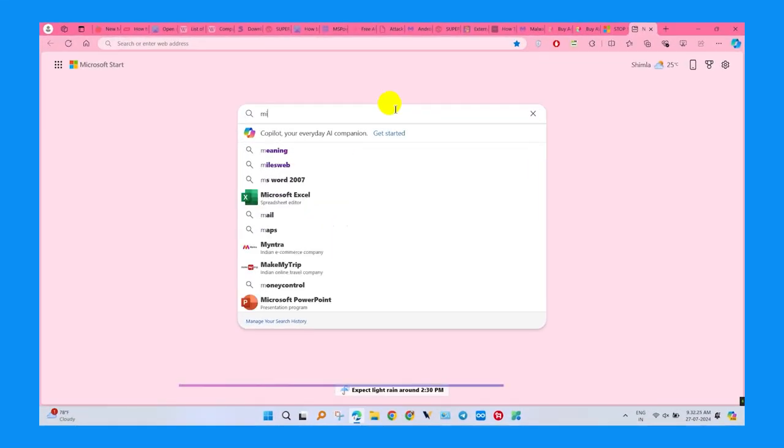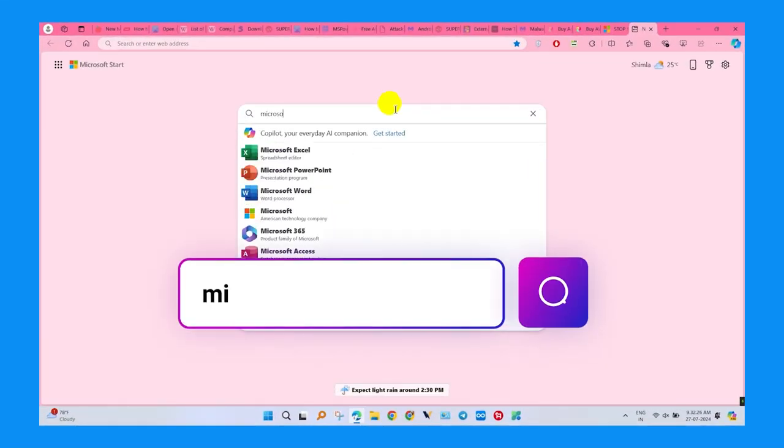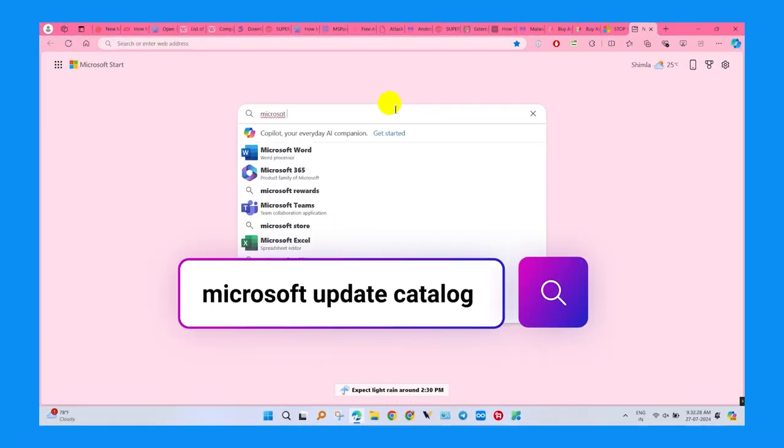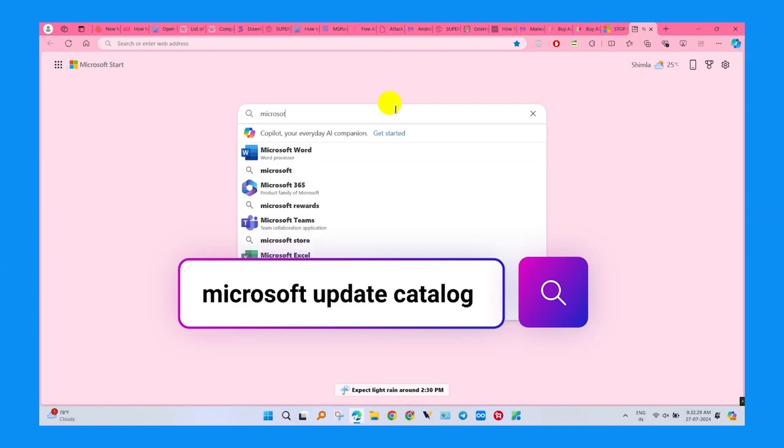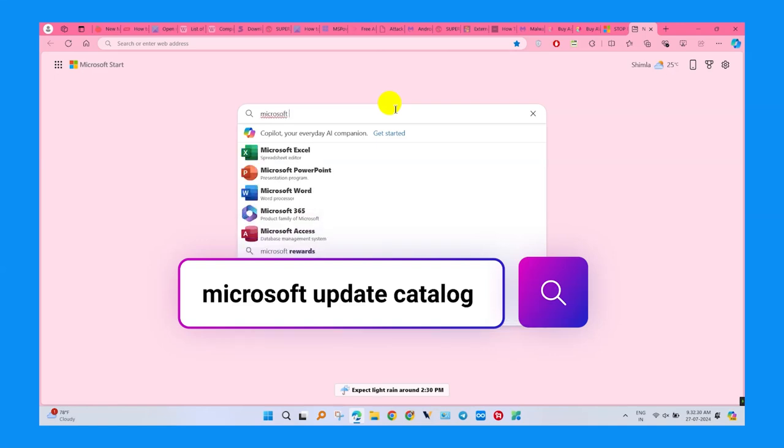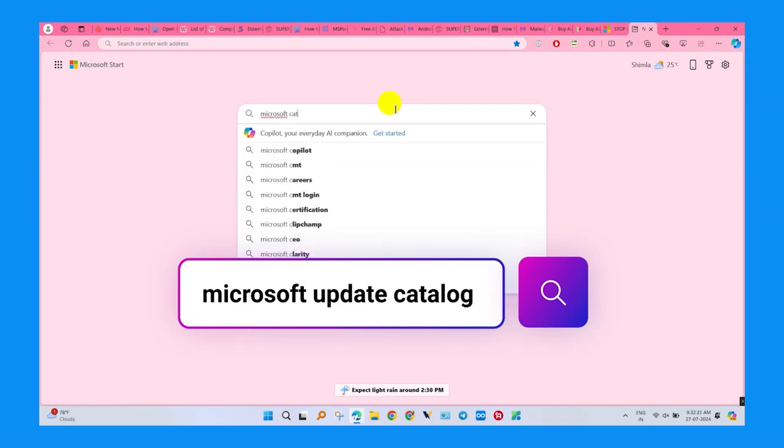To download Offline Update, open your browser and search Microsoft Update Catalog. Make sure to go to the right website for downloading Offline Updates.